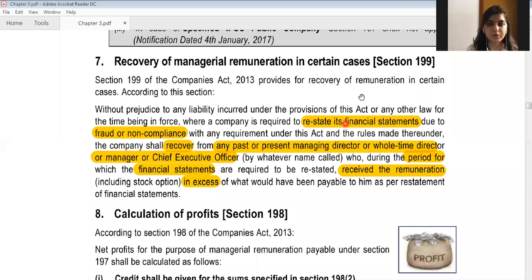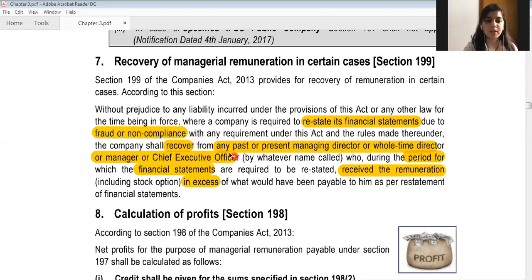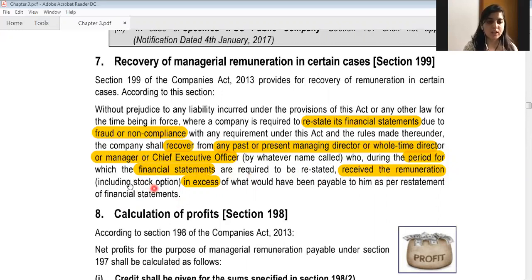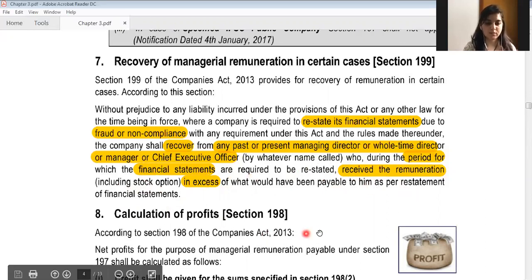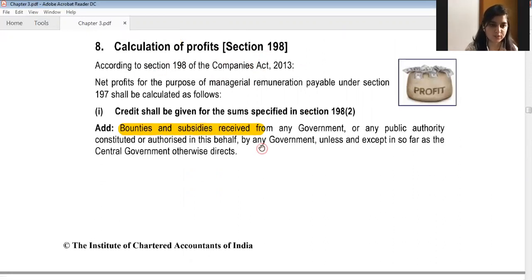Section 199 deals with recovery of managerial remuneration in certain cases. If the financial statements of the company are restated due to fraud or non-compliance, the company shall recover from any past or present managing director, whole time director, manager, or CEO the remuneration including stock options received in excess of what would have been payable as per the restated financials.